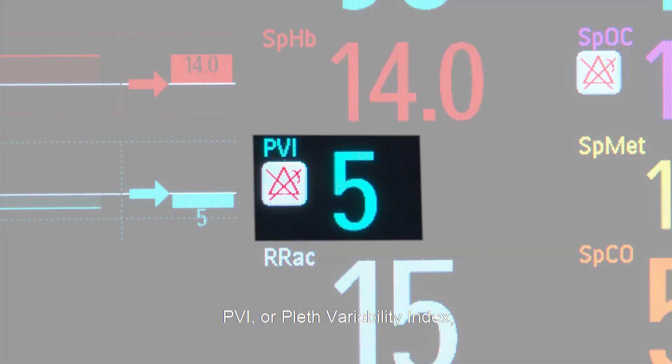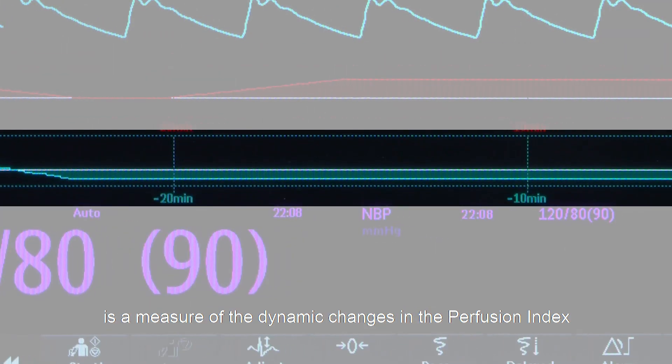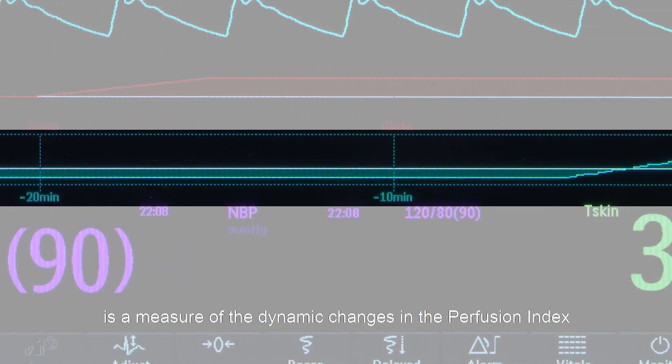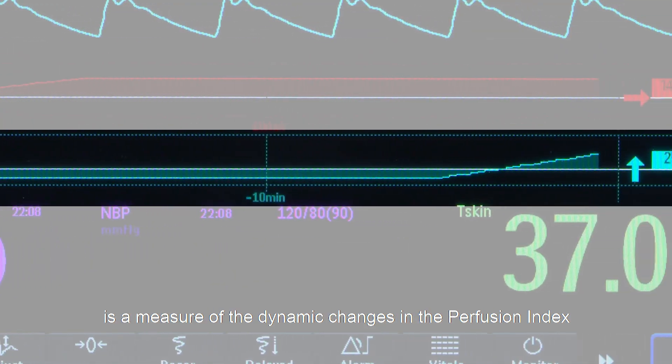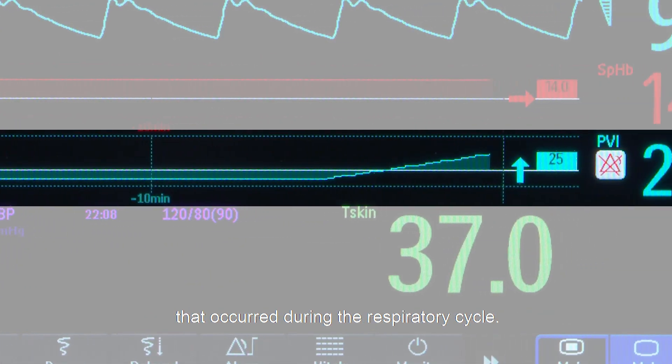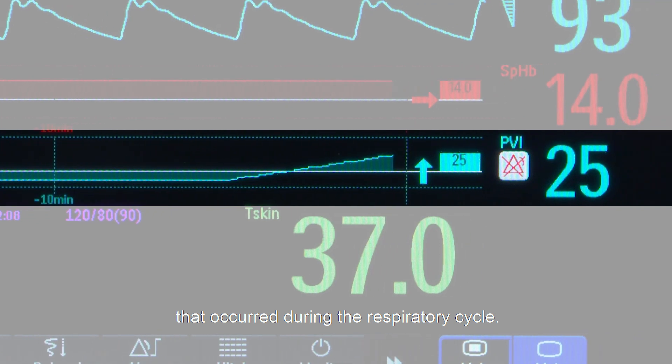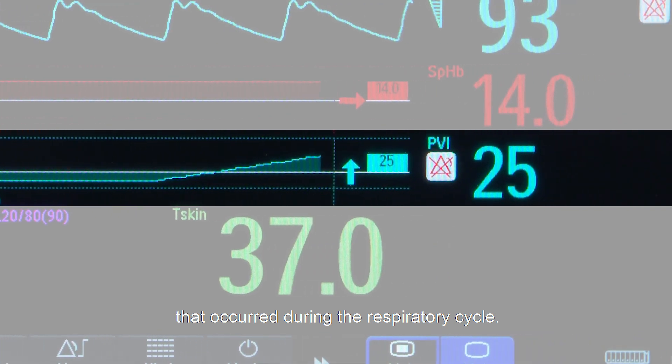PVI, or PLETH variability index, is a measure of the dynamic changes in the perfusion index that occur during the respiratory cycle.